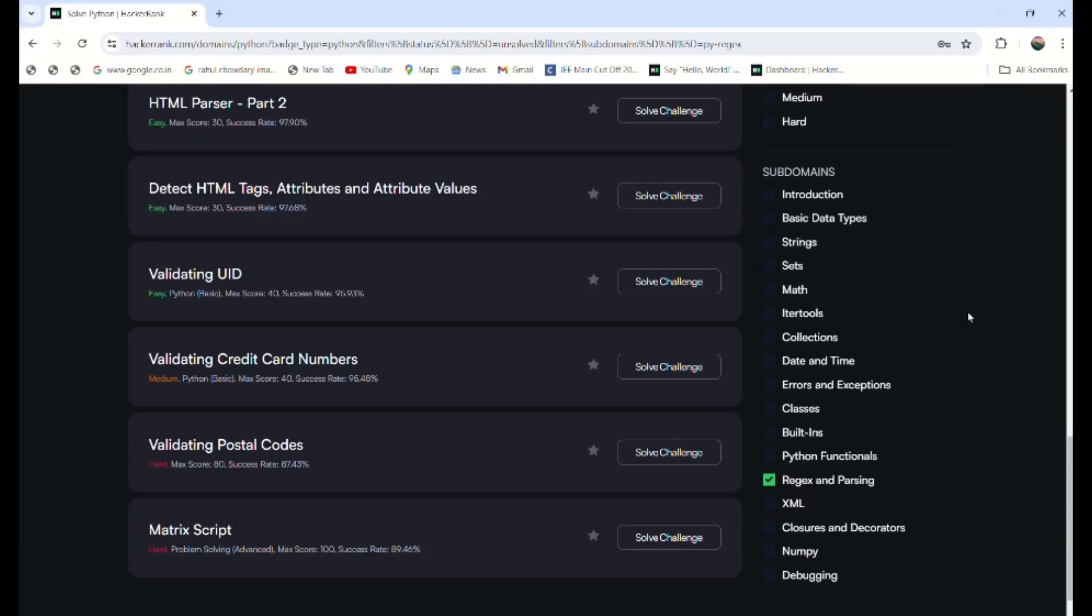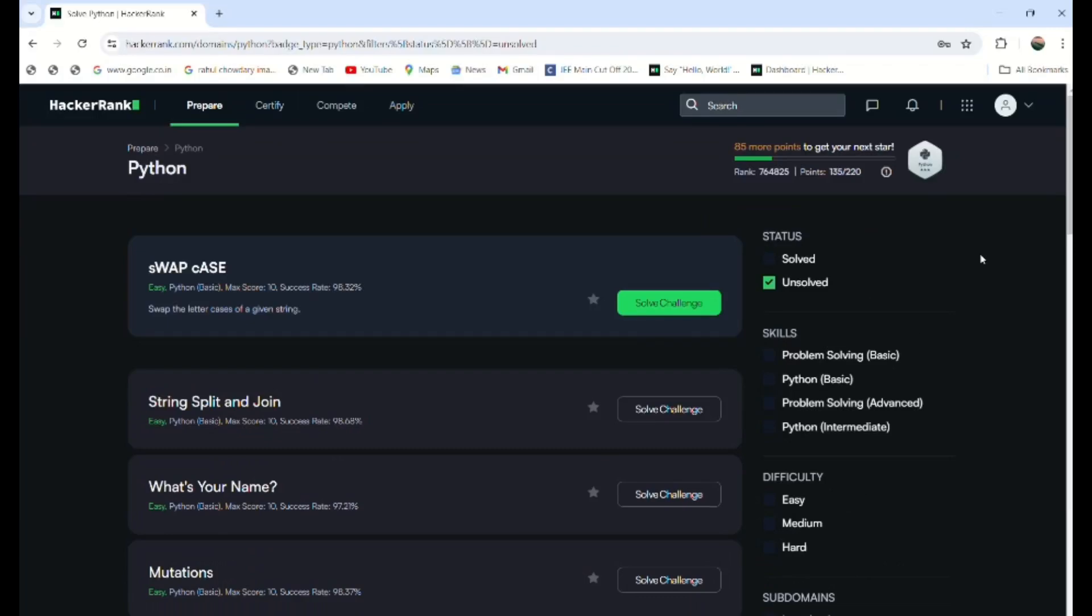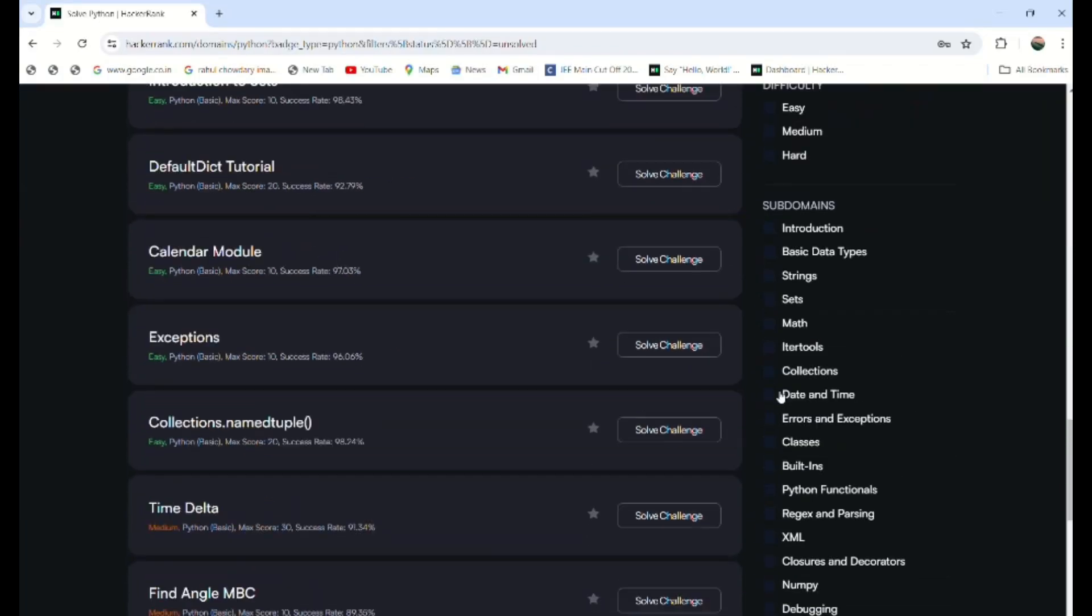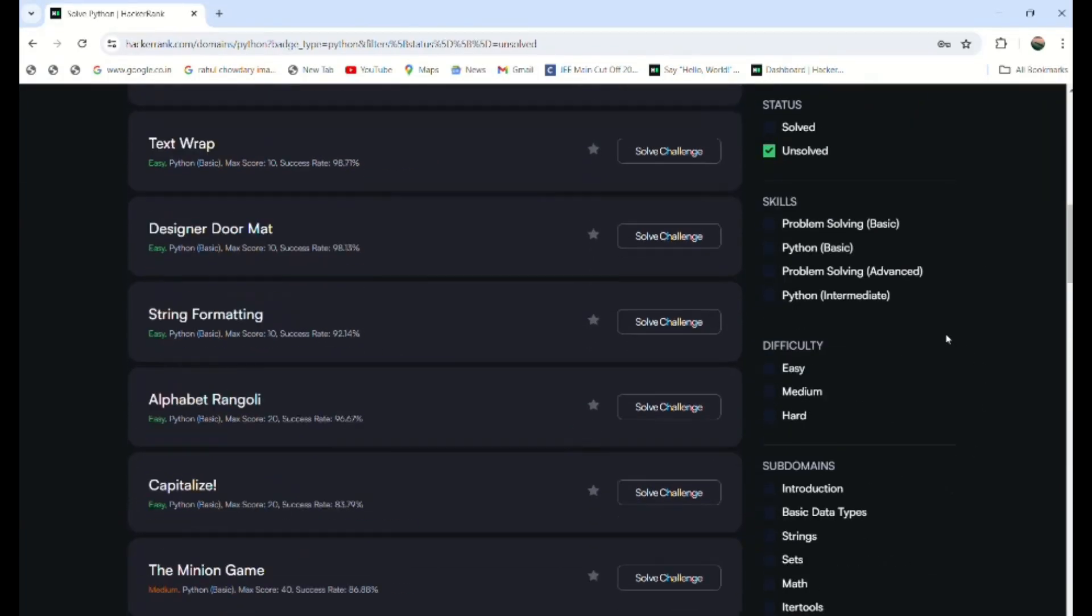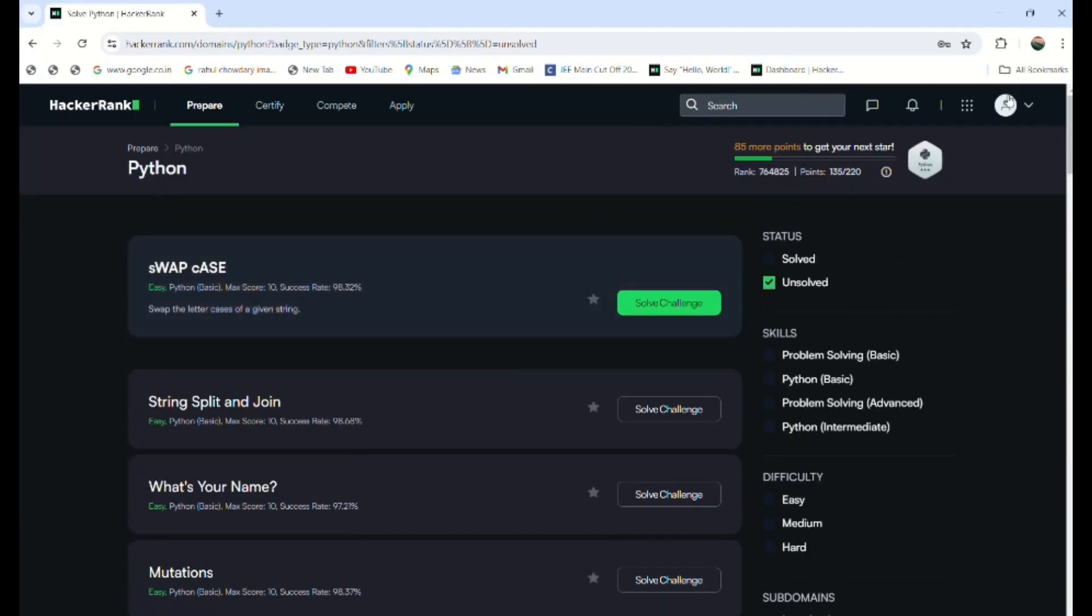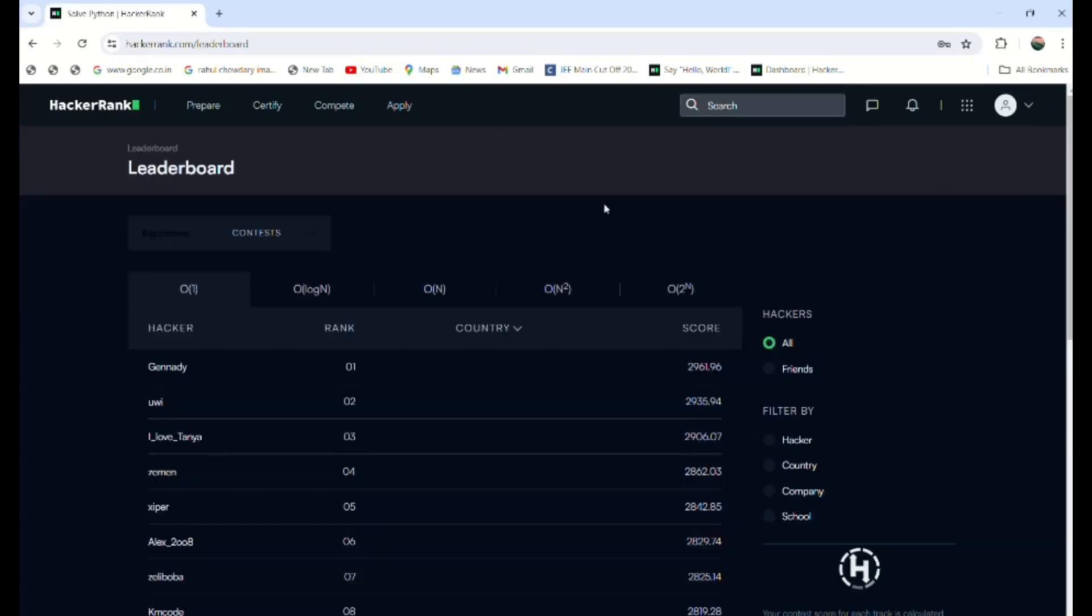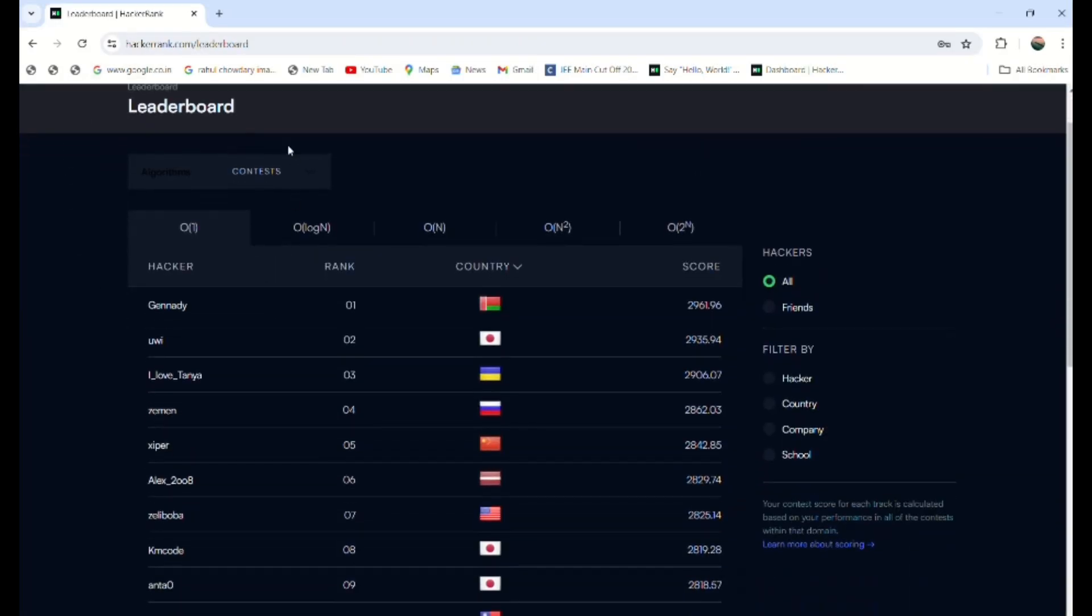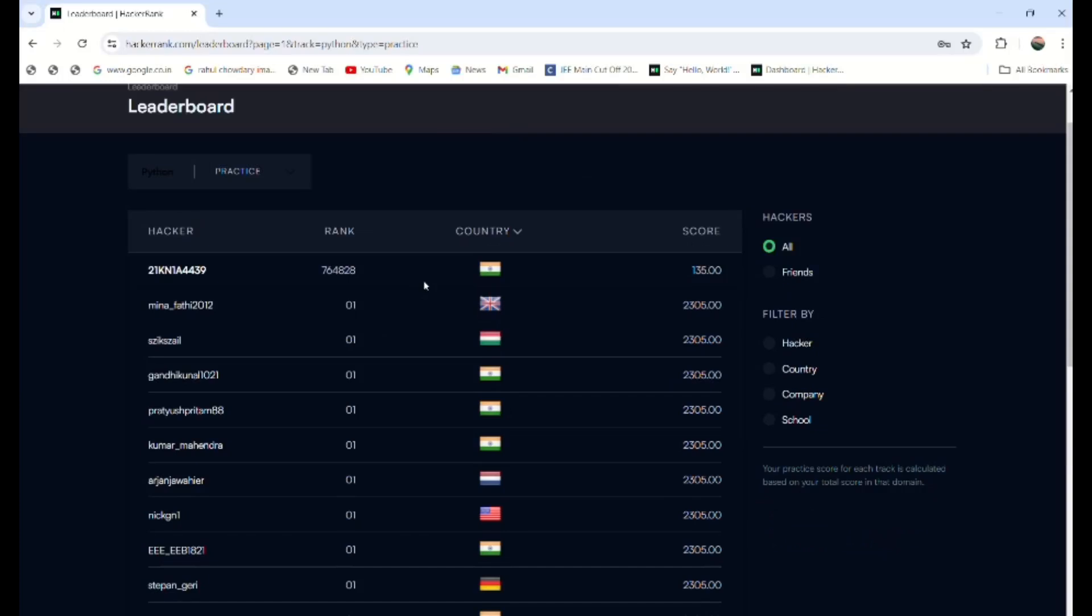This was the point I wanted to discuss. After performing all these things, you can get the rank globally. Here is the thing—if you can observe here, these are the different concepts like practice. Python was selected, then you can get the rank for this account. I am having this rank.